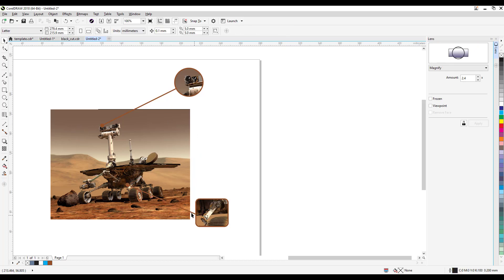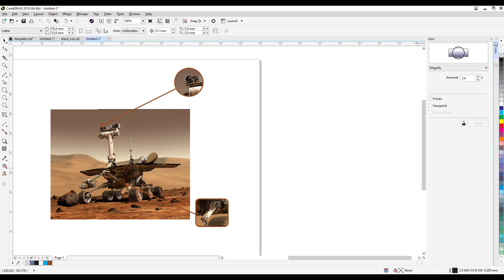And that's it. So it's magnifying this part of the image, and that's great for scientific illustration or scientific poster. Very simple and very powerful.